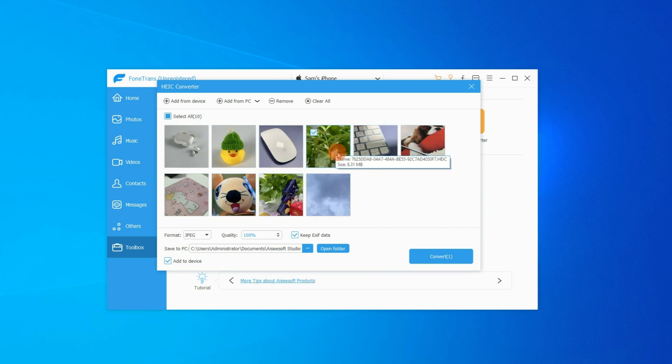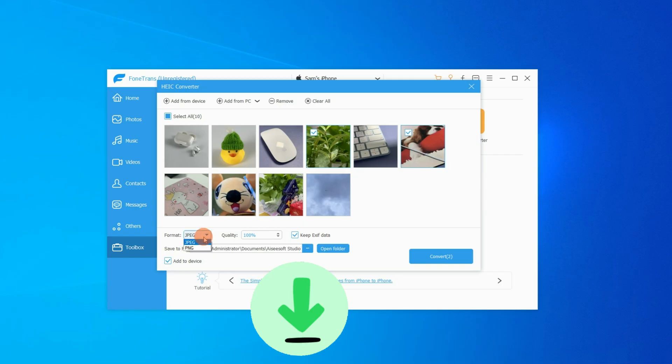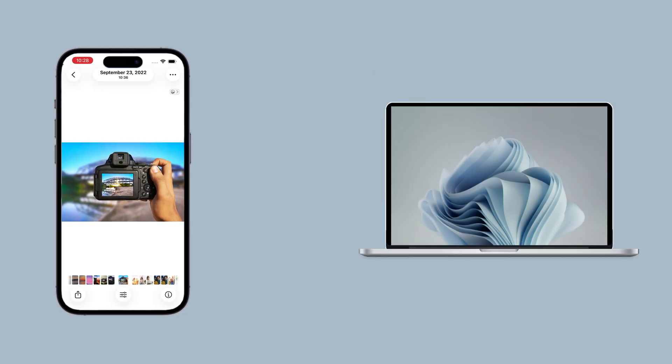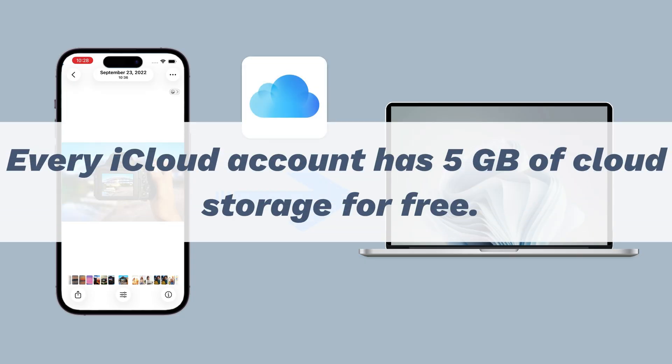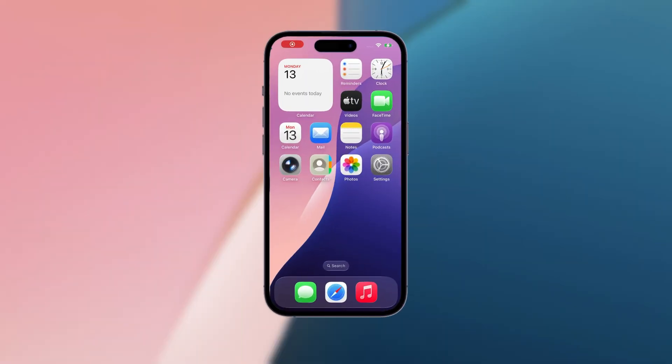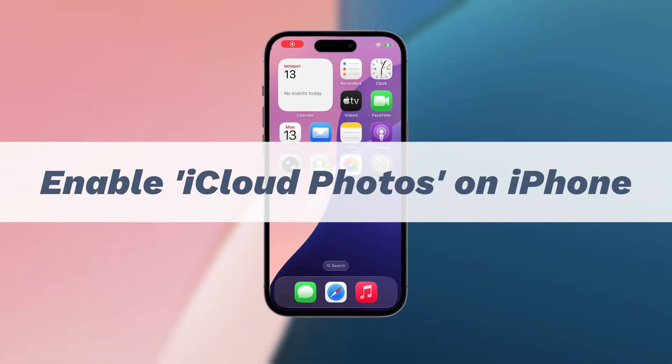So if you think it's helpful and want to have a try, feel free to click the download link below. Or if you prefer a wireless transfer, Apple's iCloud Photos is your top pick, as every iCloud account has got 5GB of cloud storage for free. Okay, to get started, we'll need to enable the iCloud Photos on your iPhone firstly.